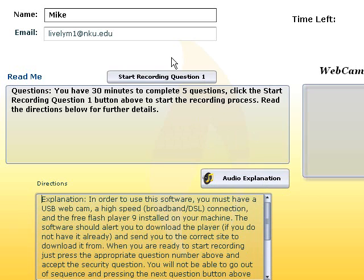And as soon as you hit start recording question one, the security question will come up like in the test webcam program. And you'll start recording question one after accepting that. You'll go to question two, three, four, and five.